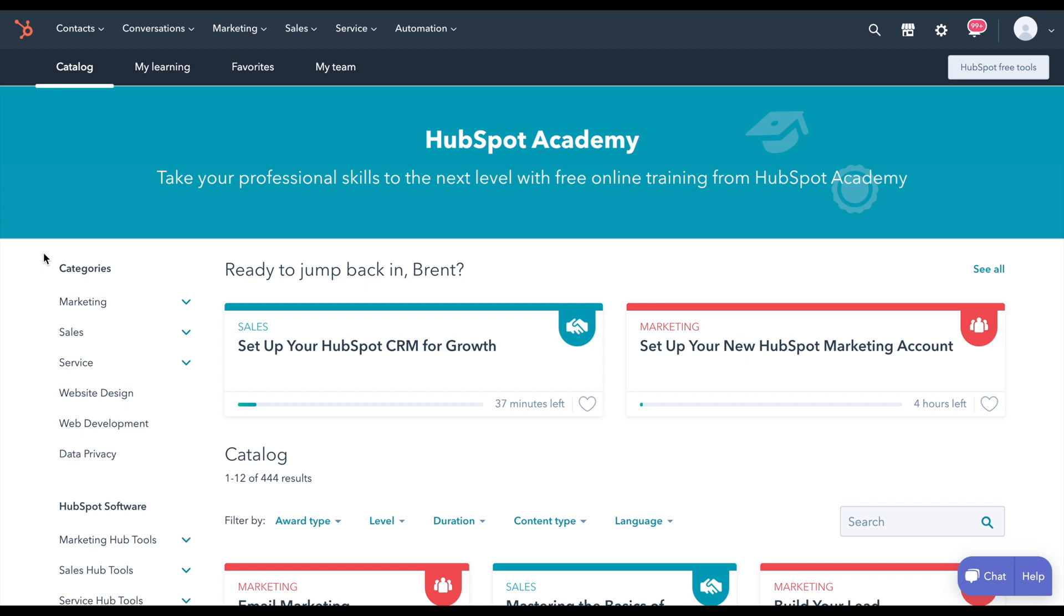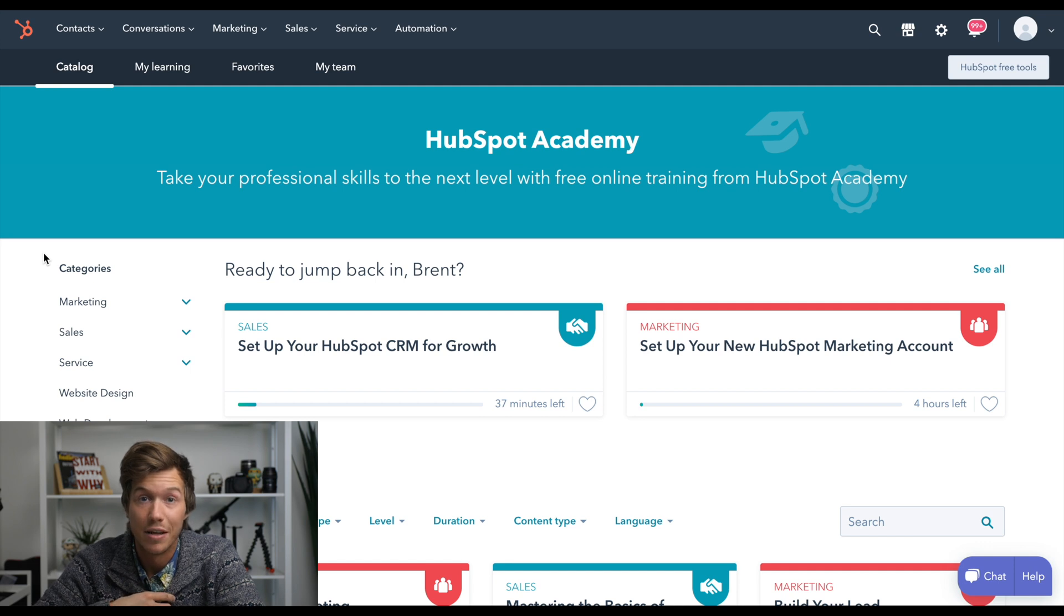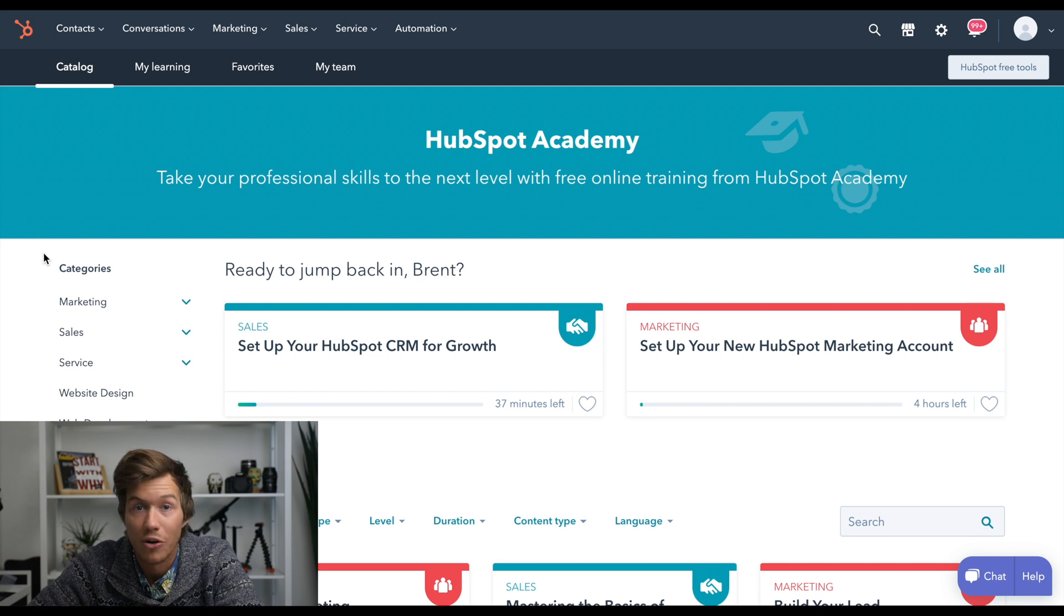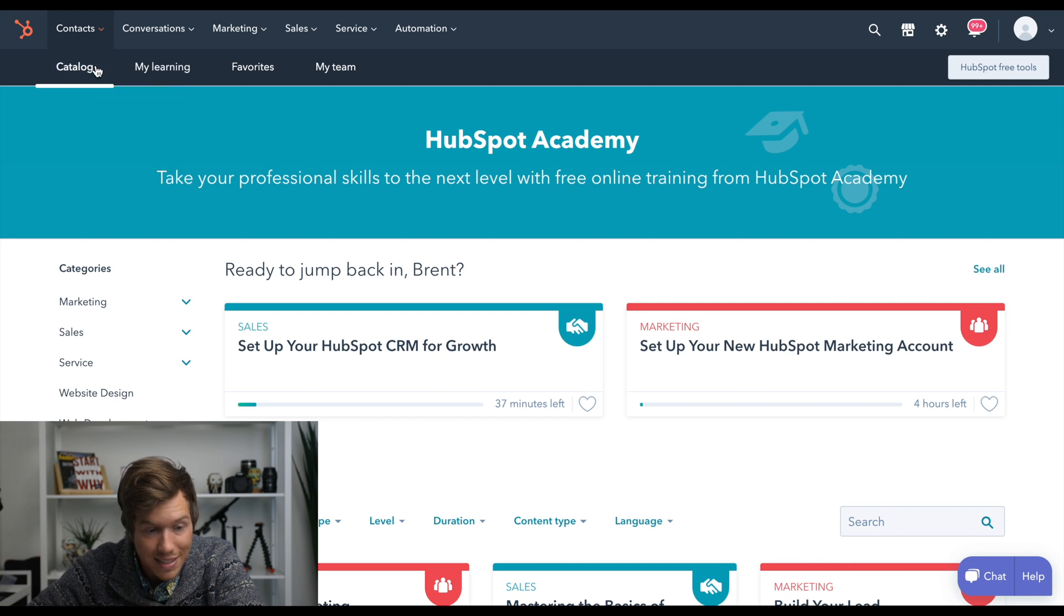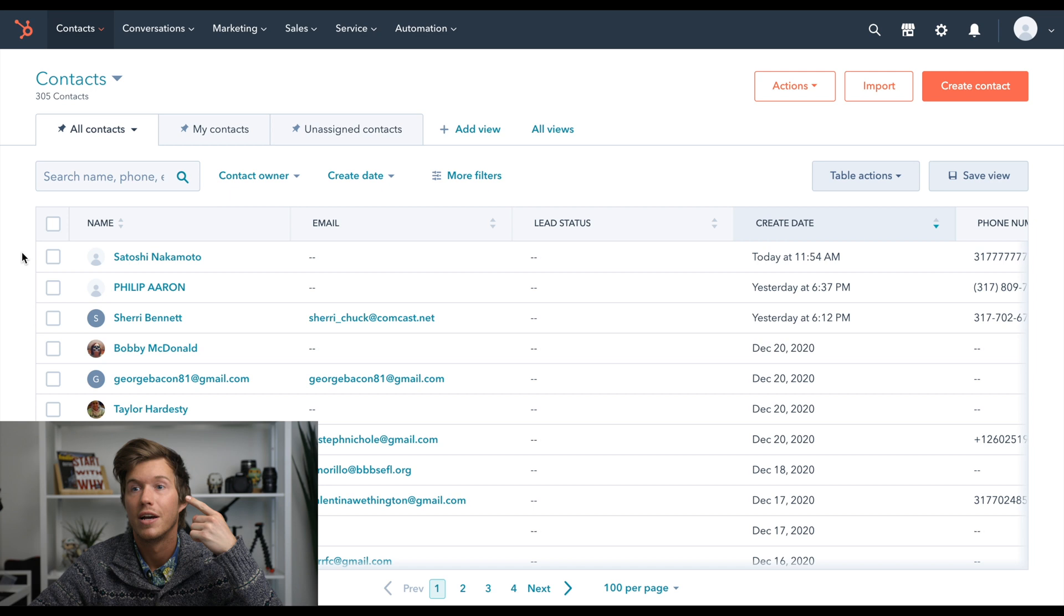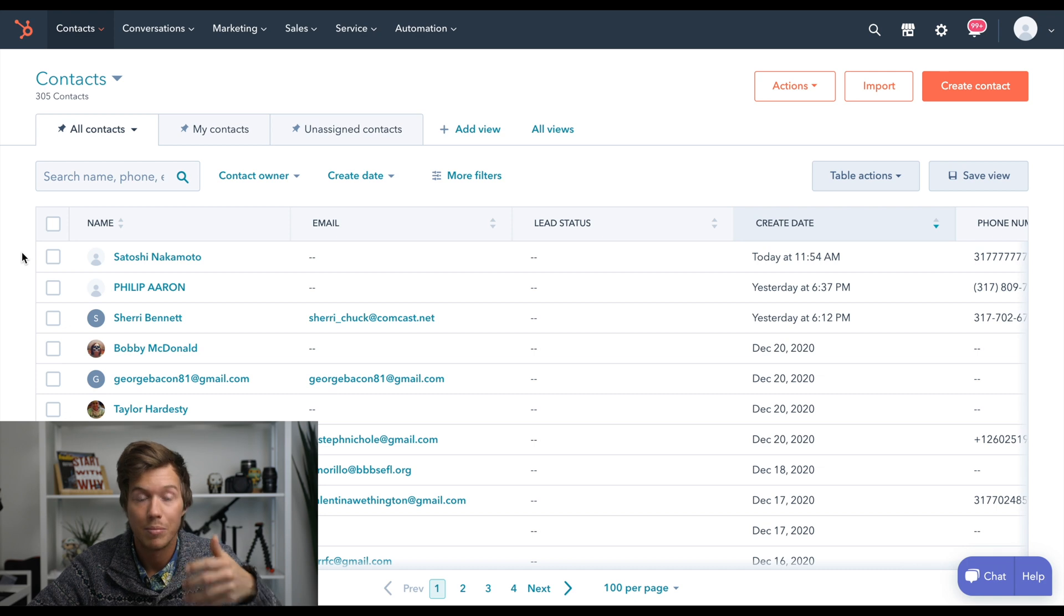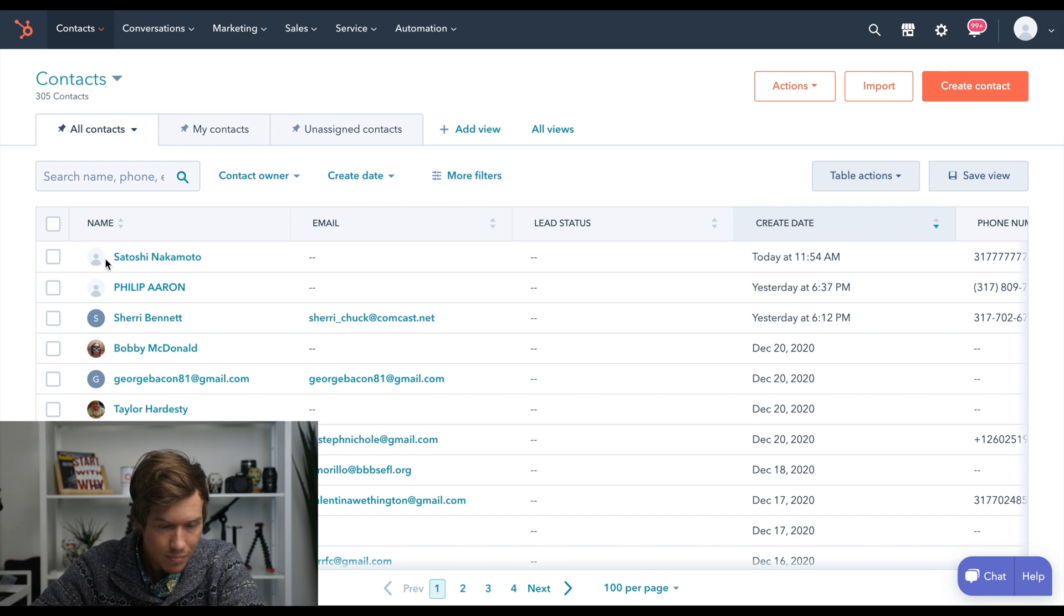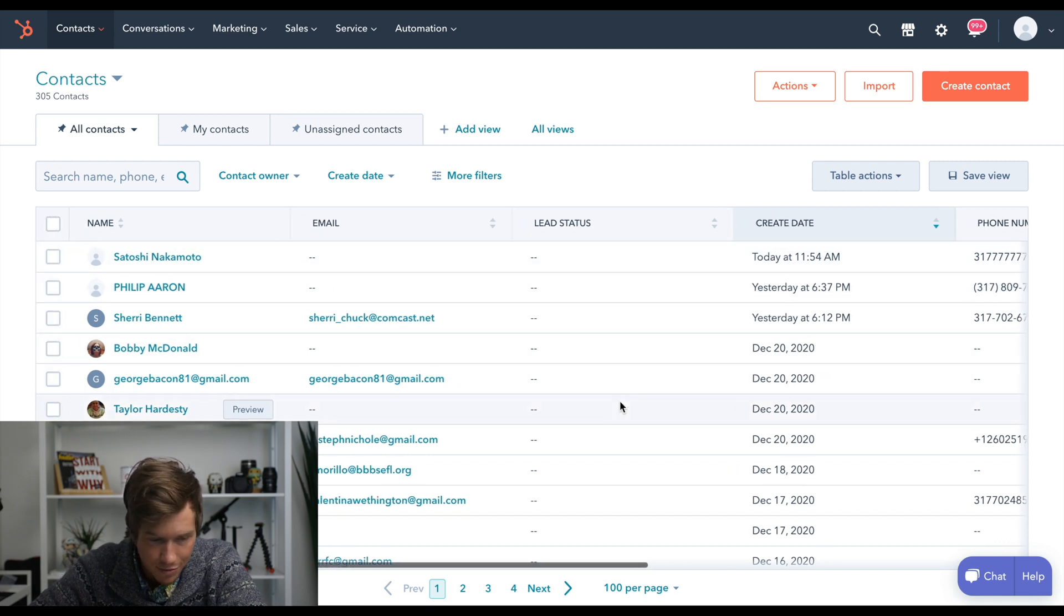All right, here we are in the homepage of HubSpot. I'm going to go over what I do on a day-to-day basis, the three most important things that I use, and how it can help you in your wholesaling business. So first of all, from the homepage, the most important thing is contacts. What this does is it keeps your cash buyers, your sellers, your realtors, everyone that you have that is some type of important contact in your business, it keeps them all saved in here. So here you can see everything about them, just the basic stuff, phone number, all of that.